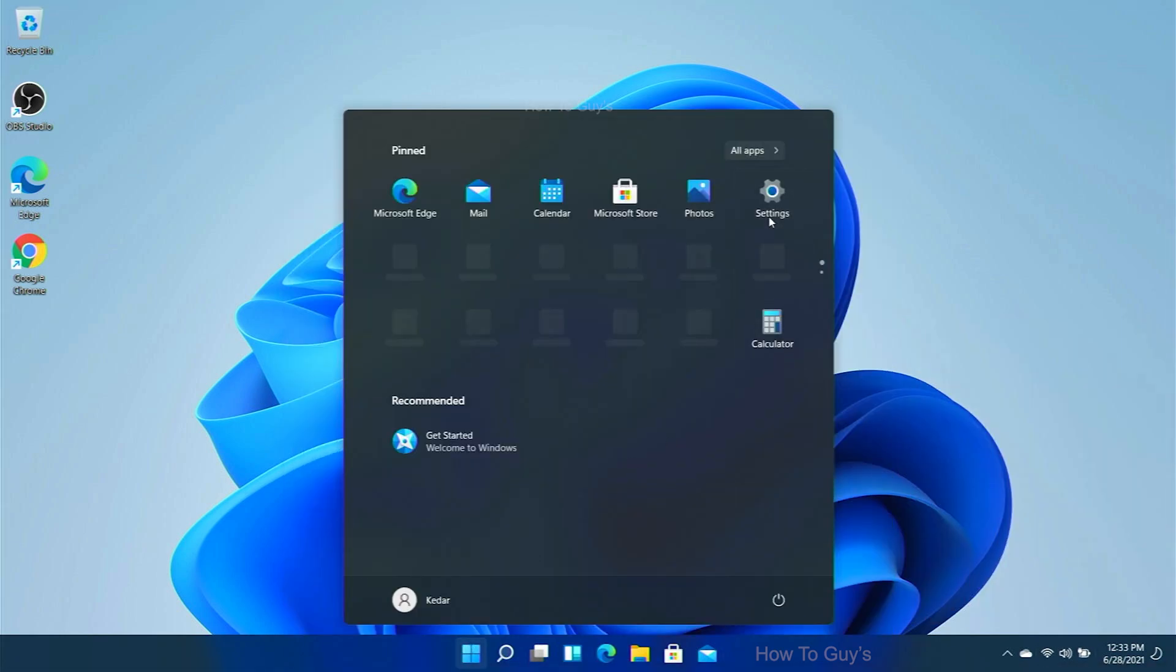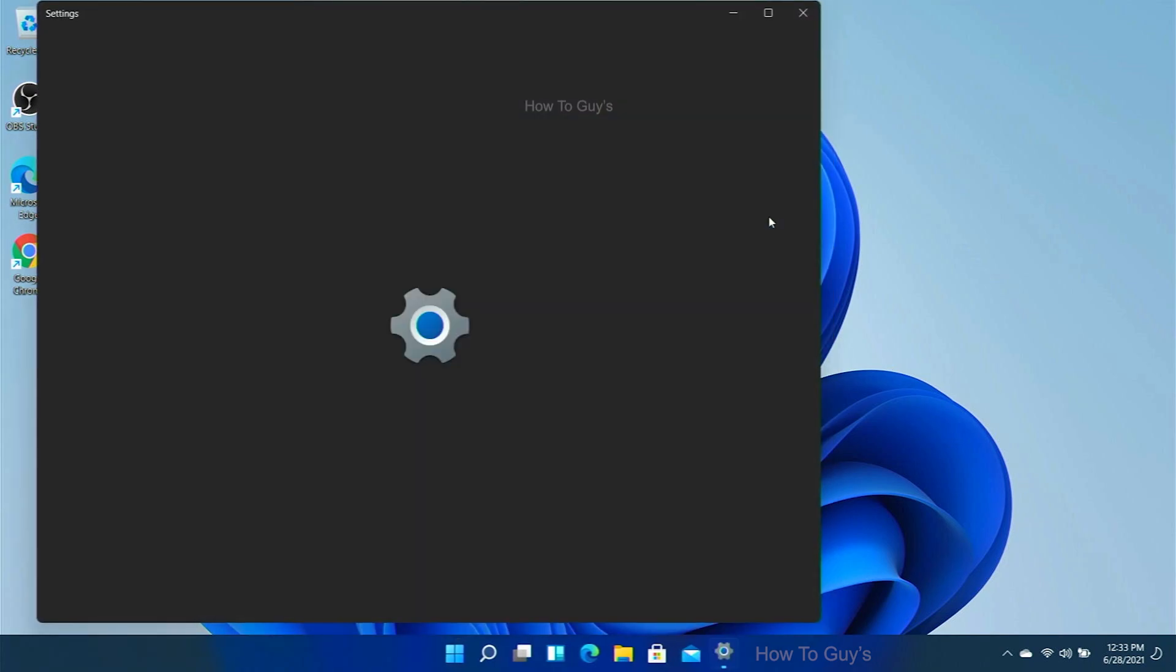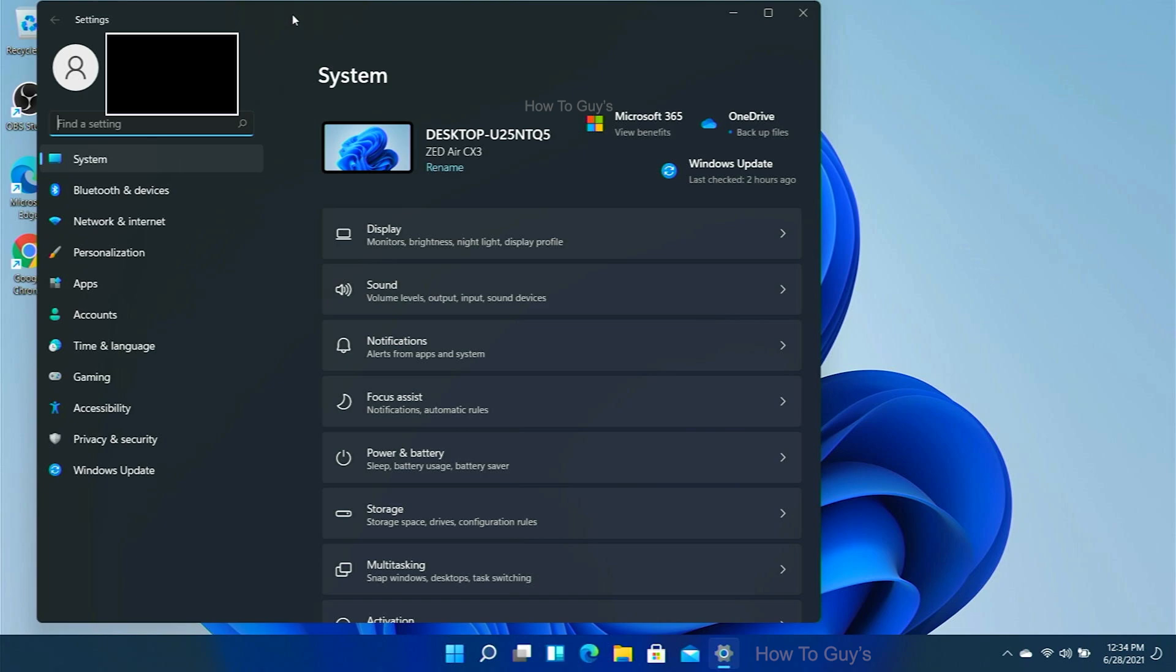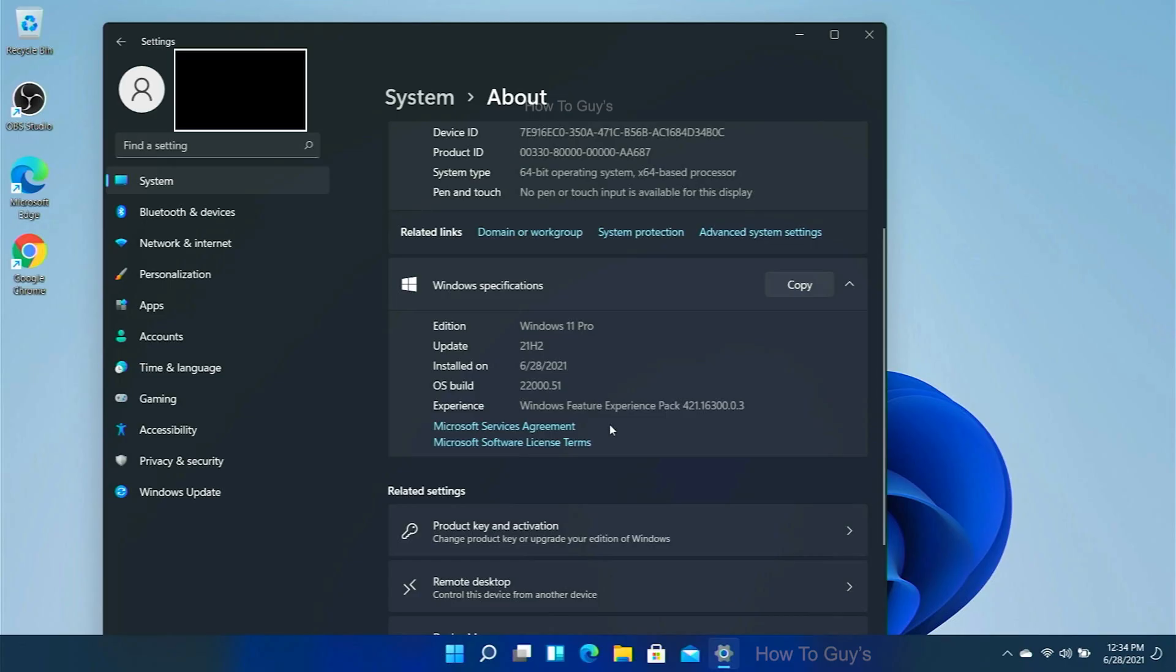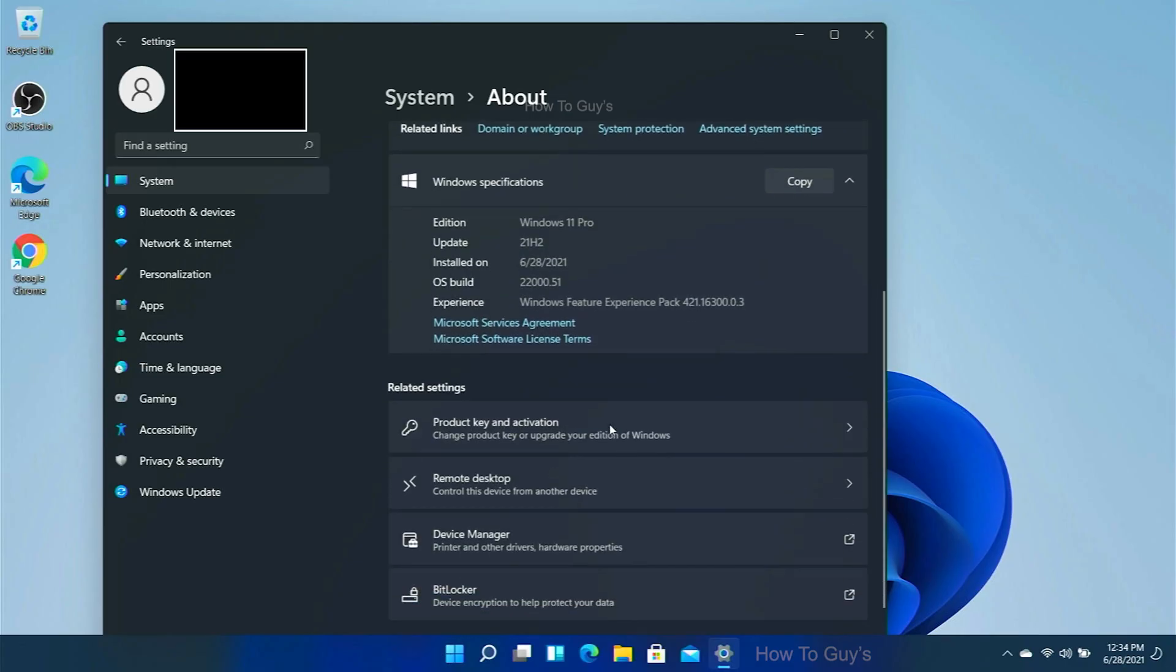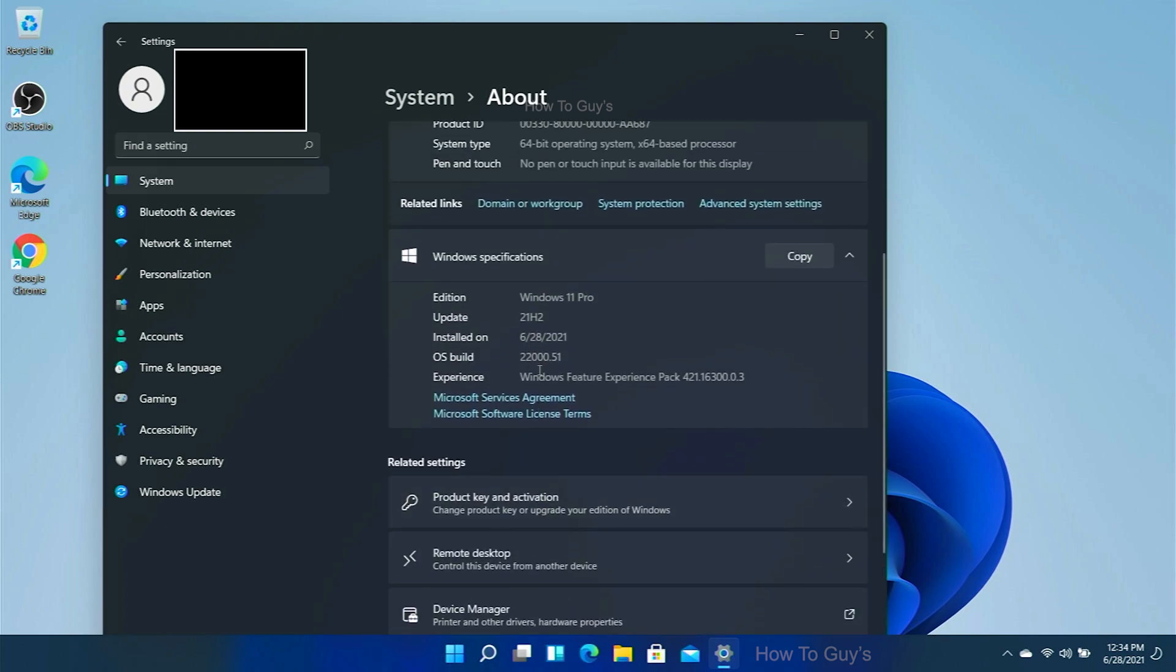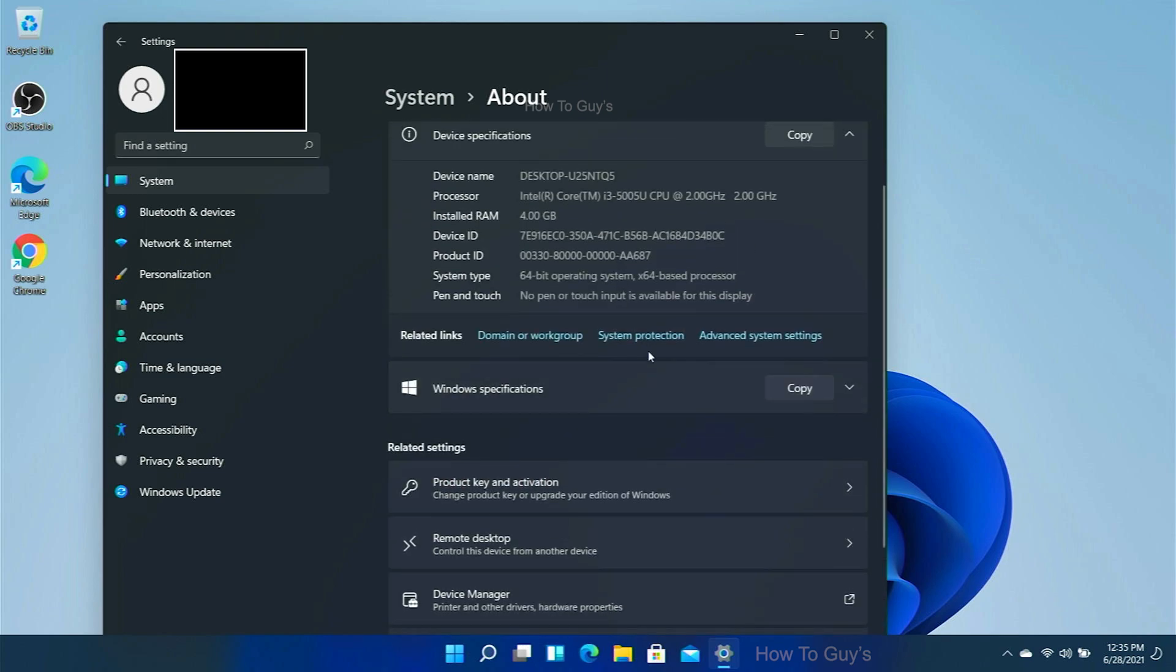And you can see in the settings, I can clearly feel the difference. The fonts and the UI elements are looking really refreshed and new. So wow, that is so amazing guys. While talking about the OS build, you can see I'm running Windows 11 Pro 21H2, installed on 28th June 2021, and the build I'm running is 22000.51.